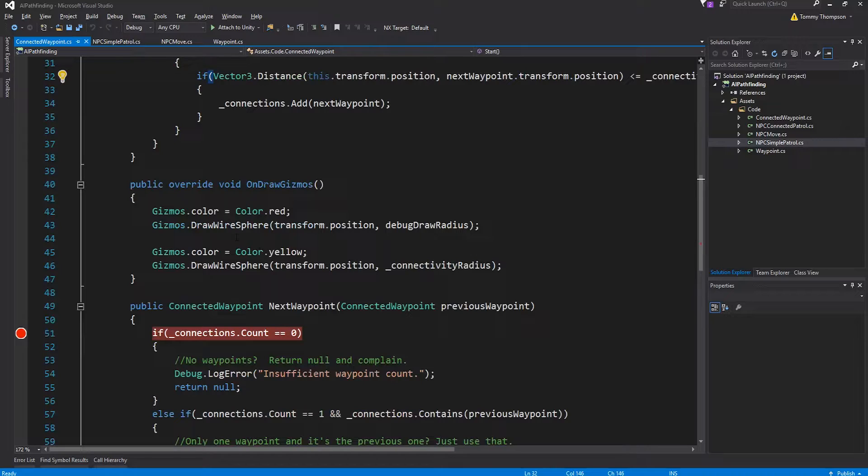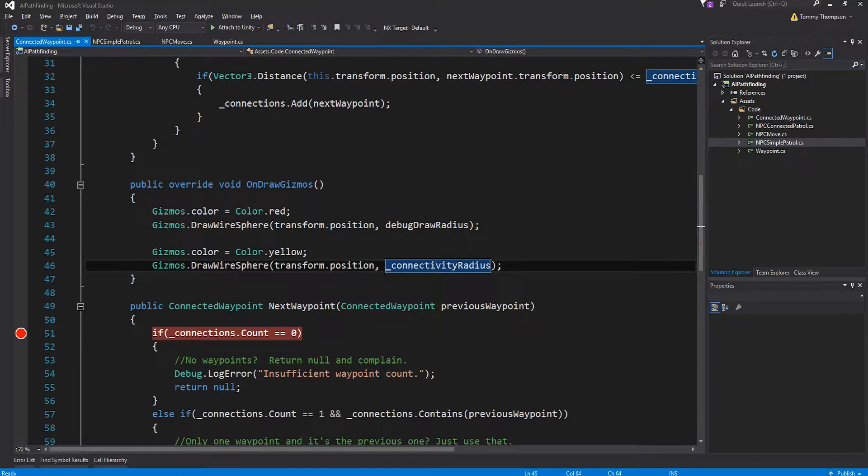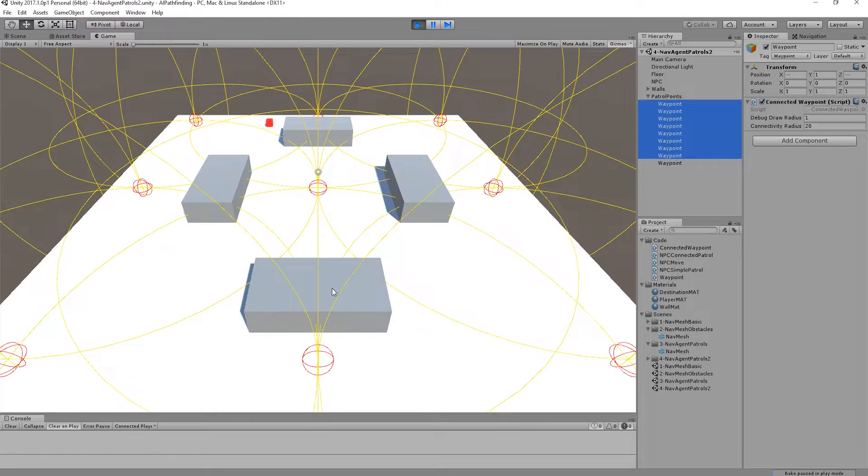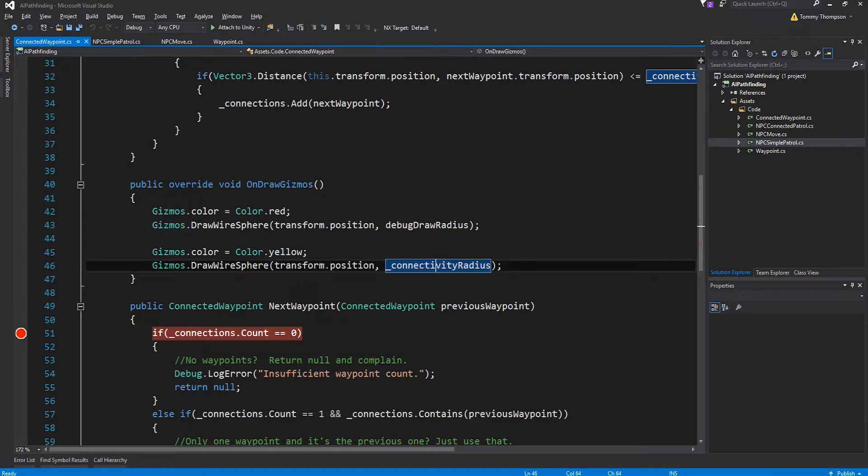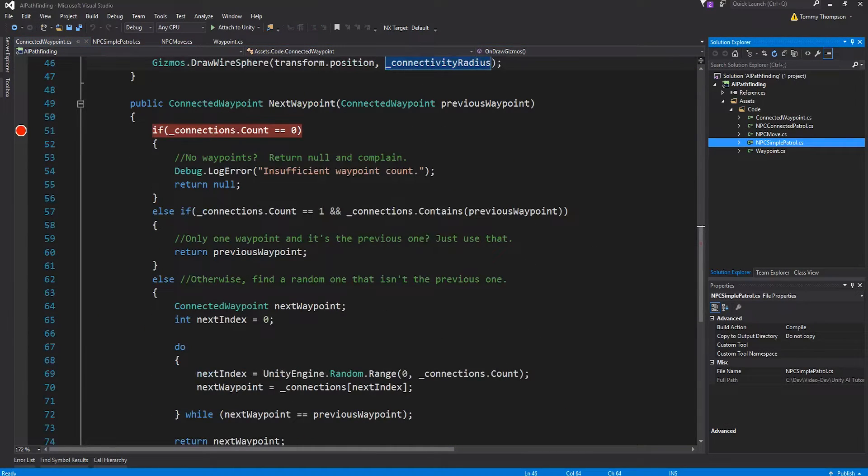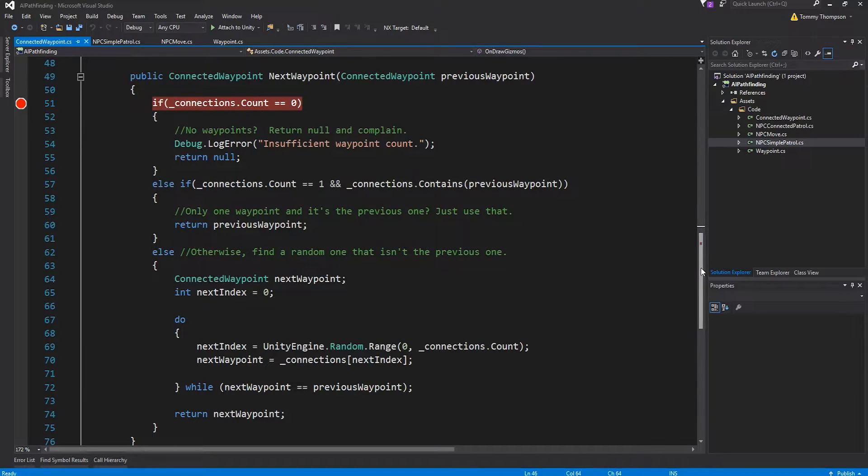And then I've got an on draw gizmo. I've added in the draw wire sphere for the connectivity radius which is yellow which is why you've got this really ugly horrendous big yellow sphere thing happening. Then I've added one more method which is really useful which we're going to use in the actual patrolling aspect of the codebase.